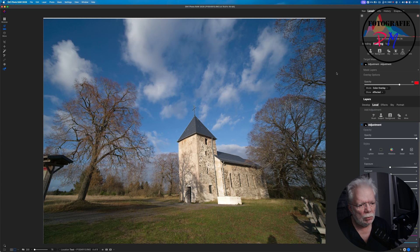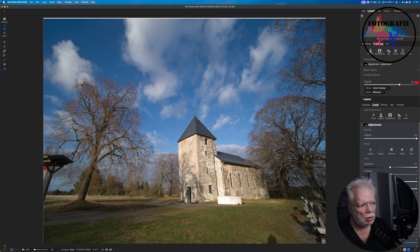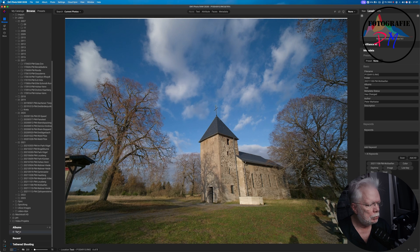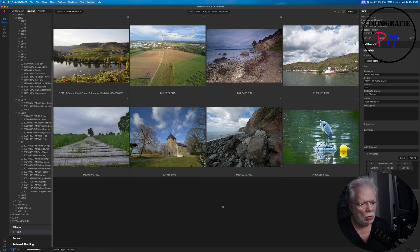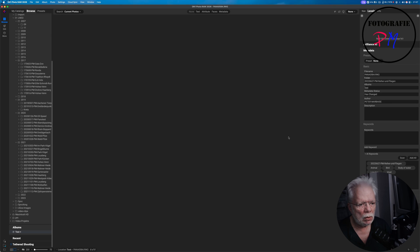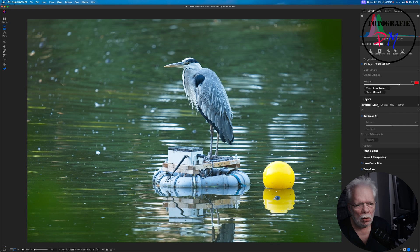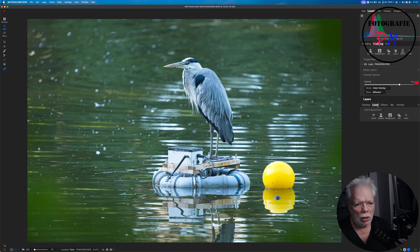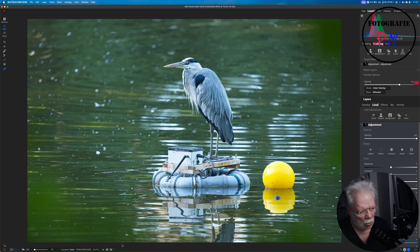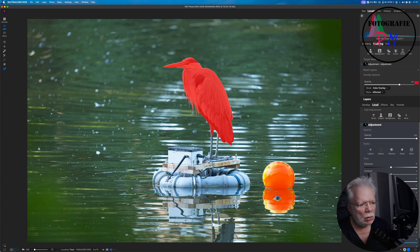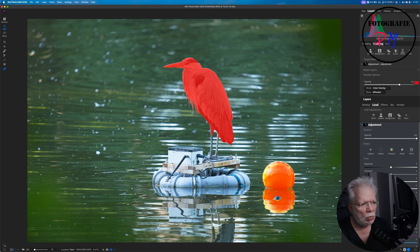Okay, we revert that, go to the album, maybe take this one here. Go to Edit, and again I do local layers. In this case I want to hit the subject. Okay, I have to activate the overlay, and as you can see here it's pretty cool what it masked out, the heron, with the exception of the legs here.